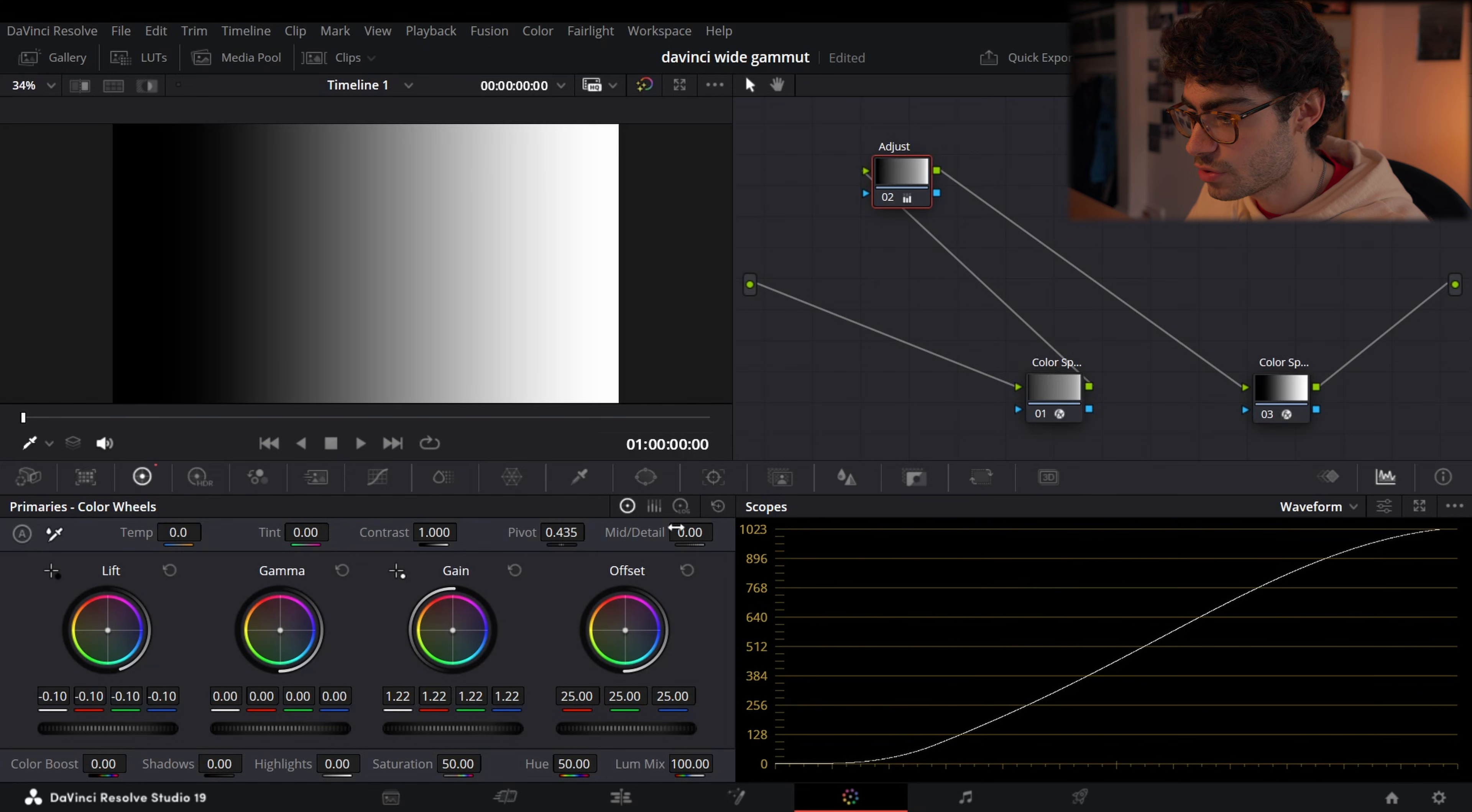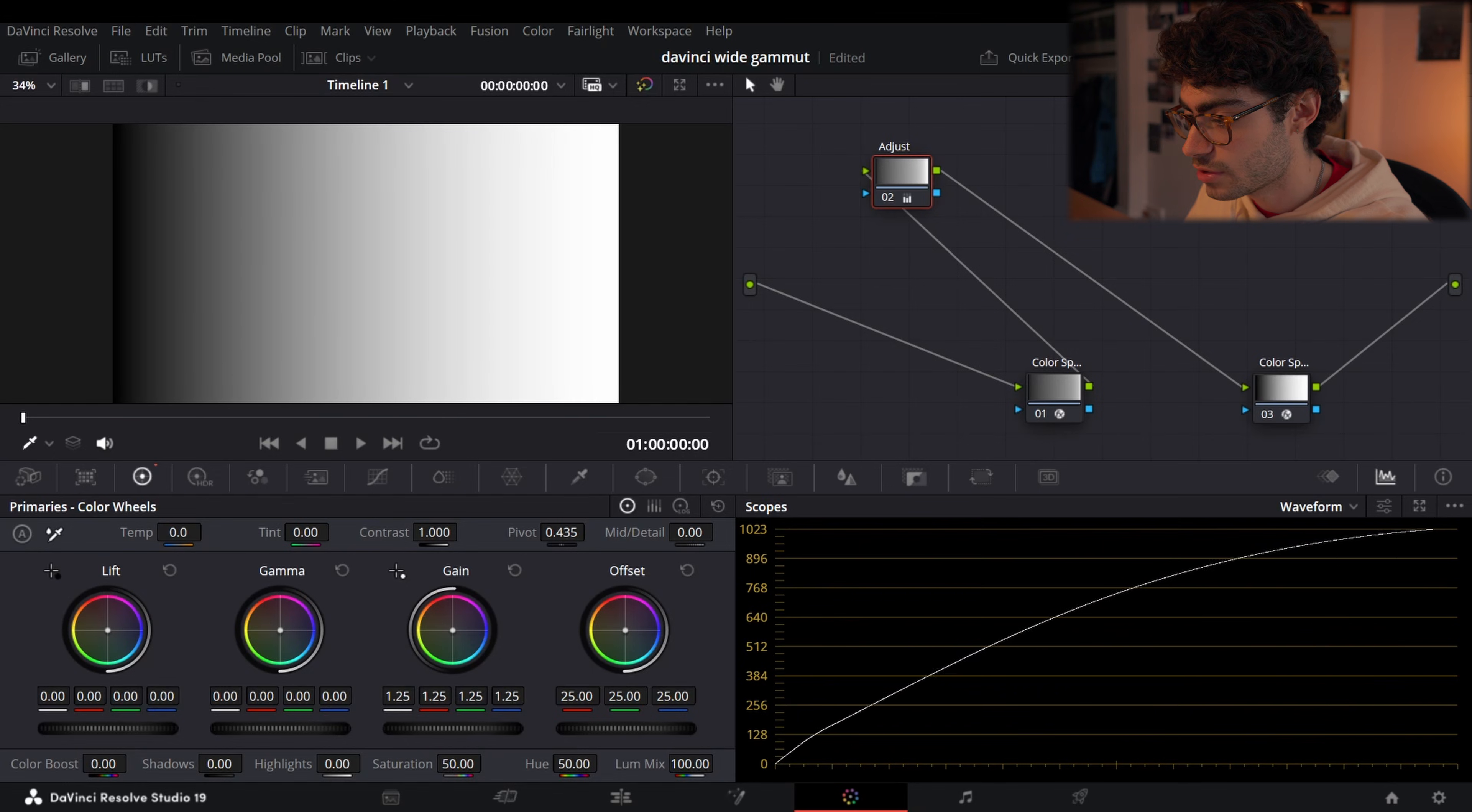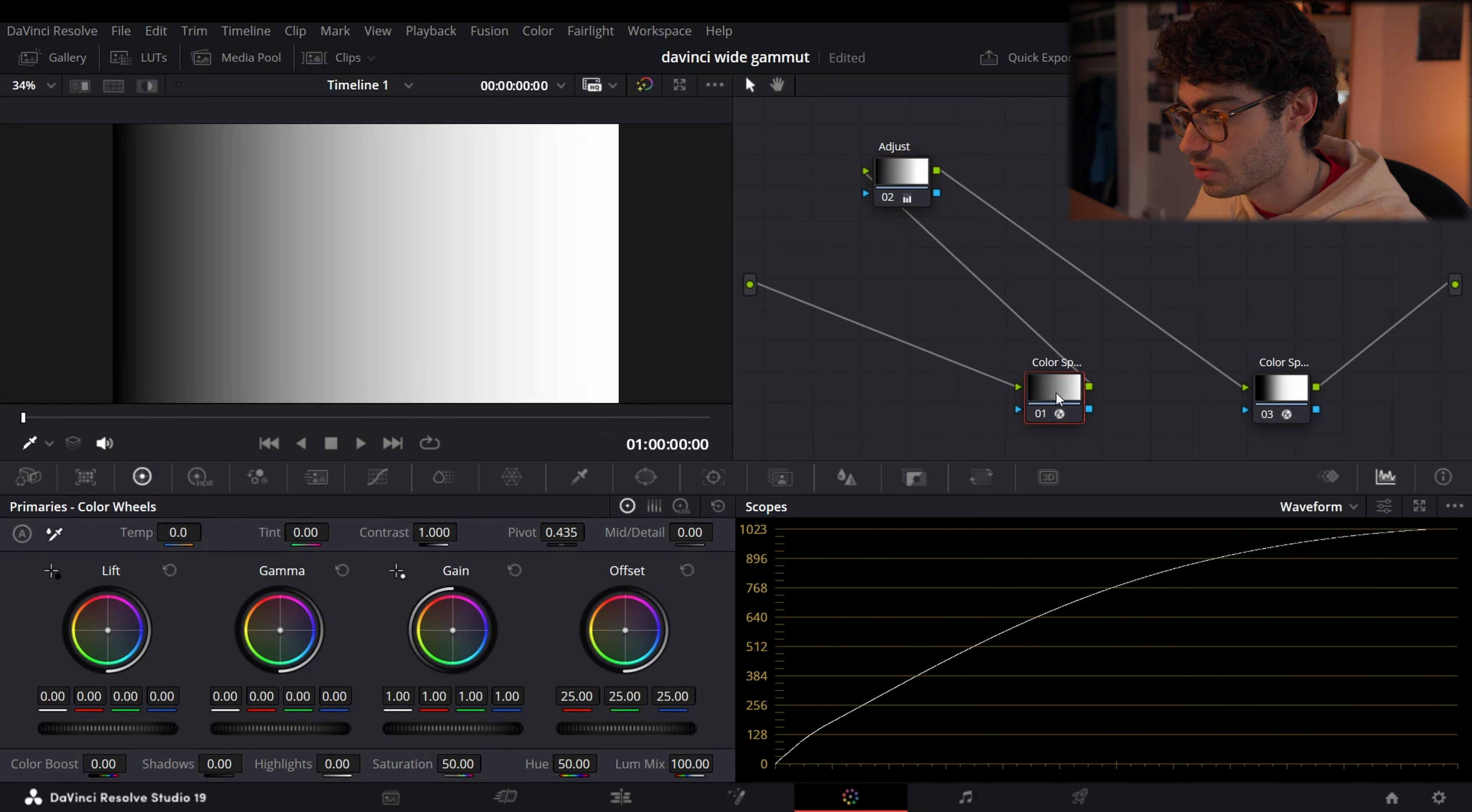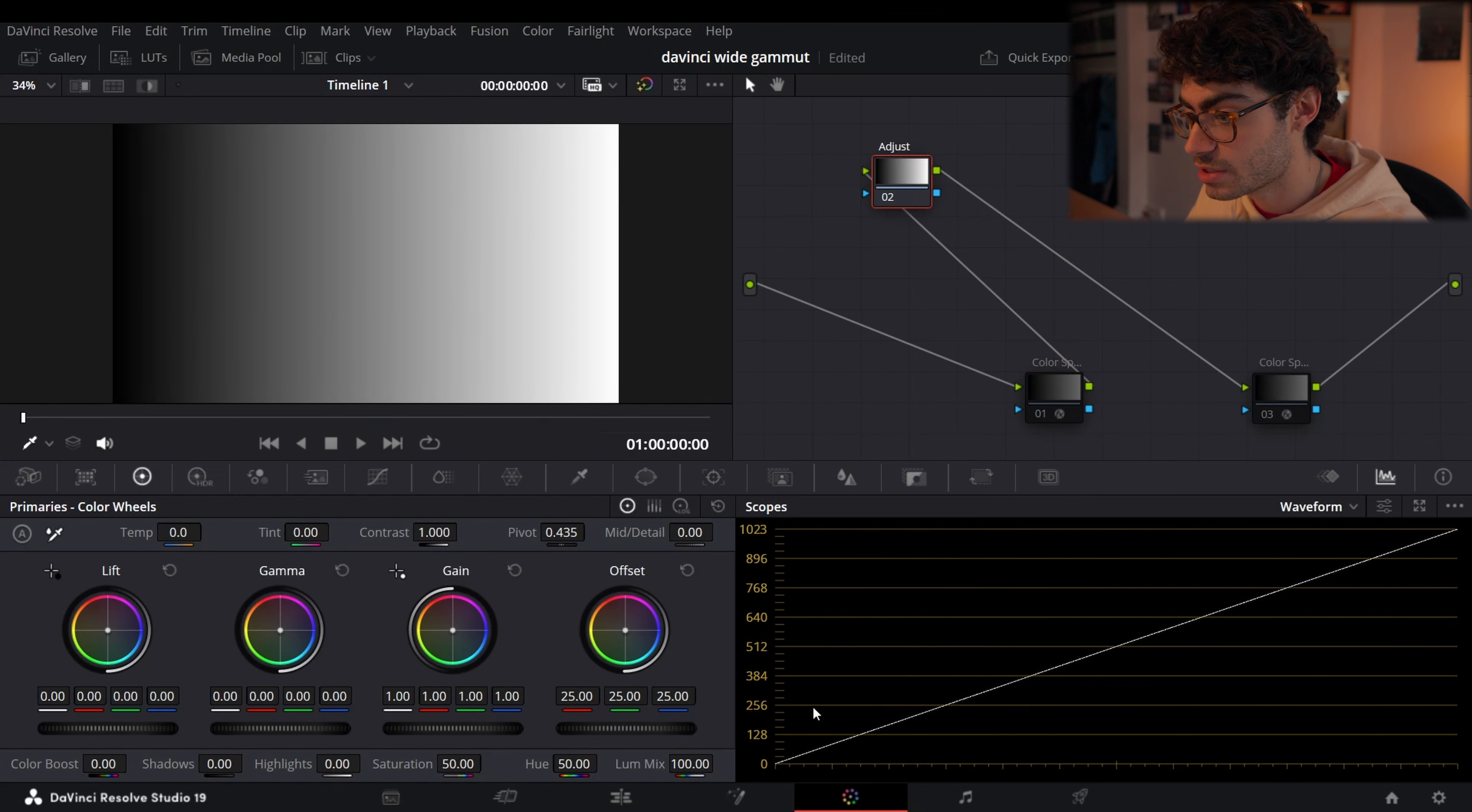If I show you specifically what the gain and lift do, it's creating this really beautiful curve which otherwise in Rec.709 just wouldn't be happening. You can see it's just not smooth at all. So that's one massive difference.